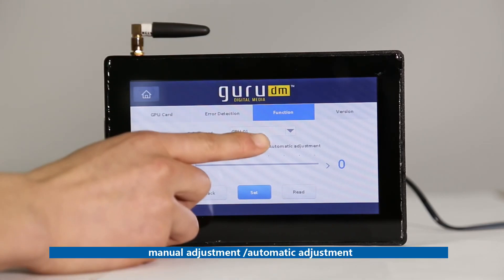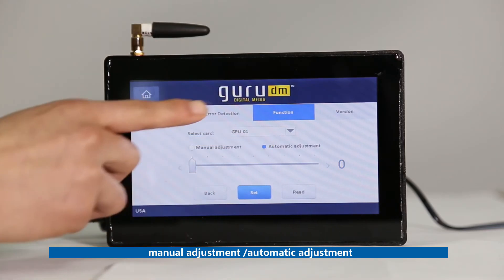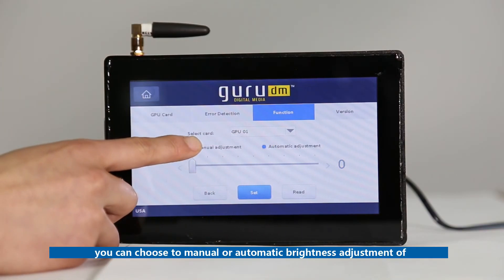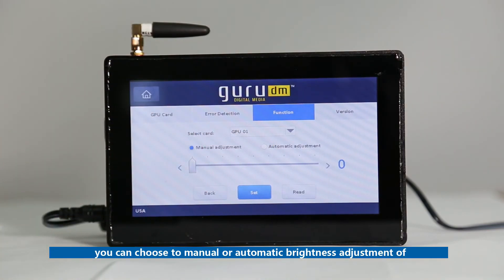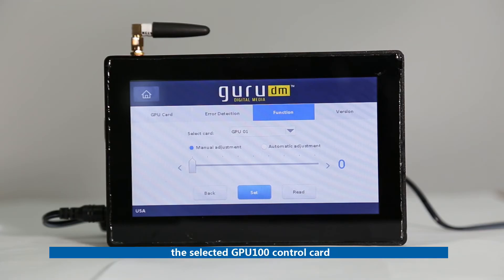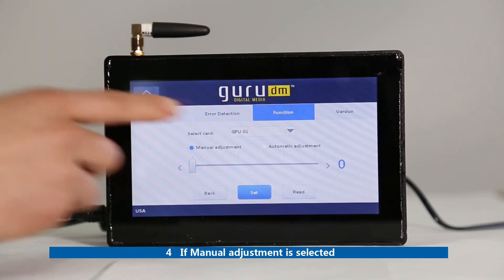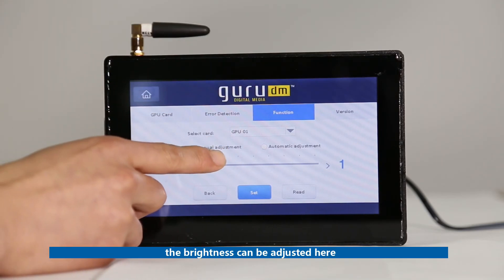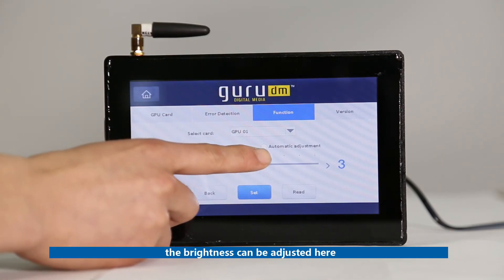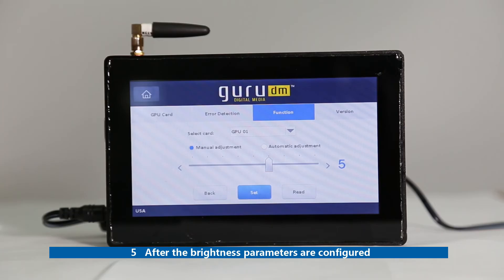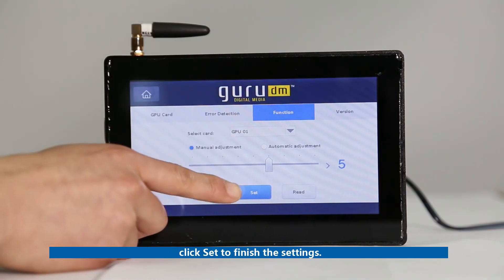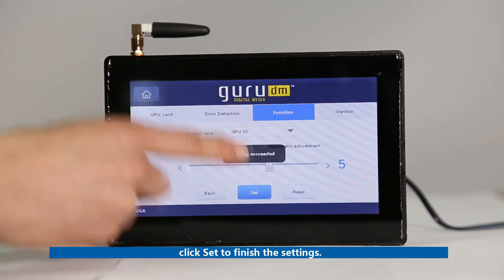Third, you can choose manual adjustment or automatic brightness adjustment of the selected GPU100 control card. Fourth, if manual adjustment is selected, the brightness can be adjusted here. Fifth, after the brightness parameters are configured, click Set to finish the settings.